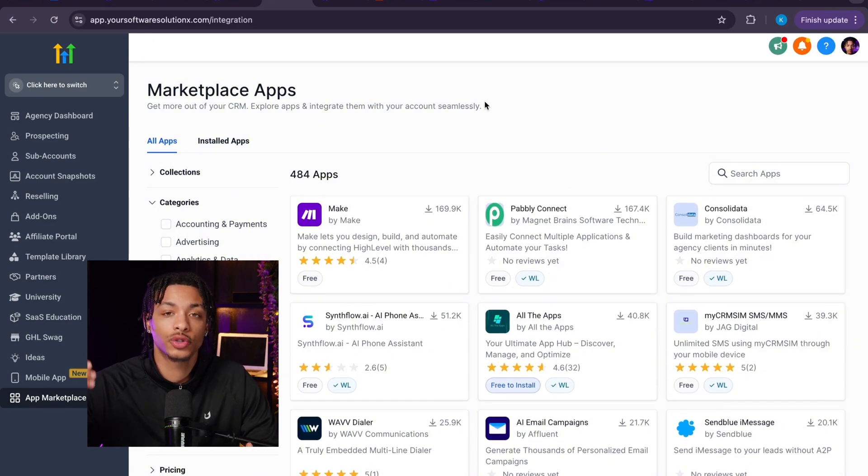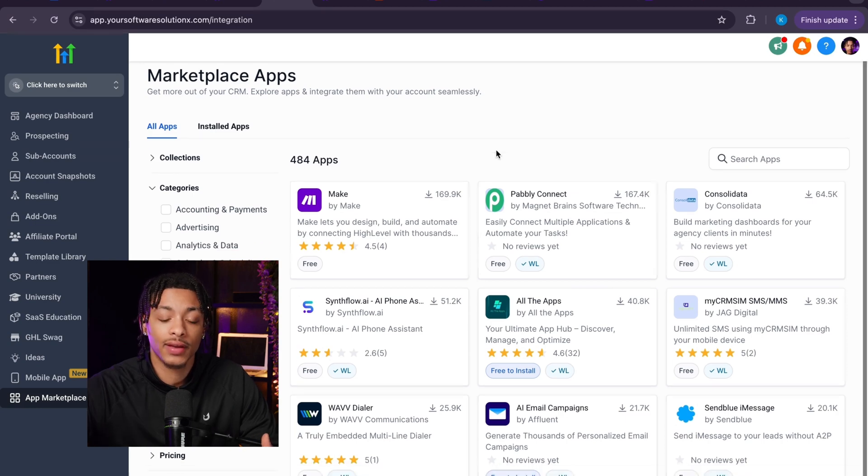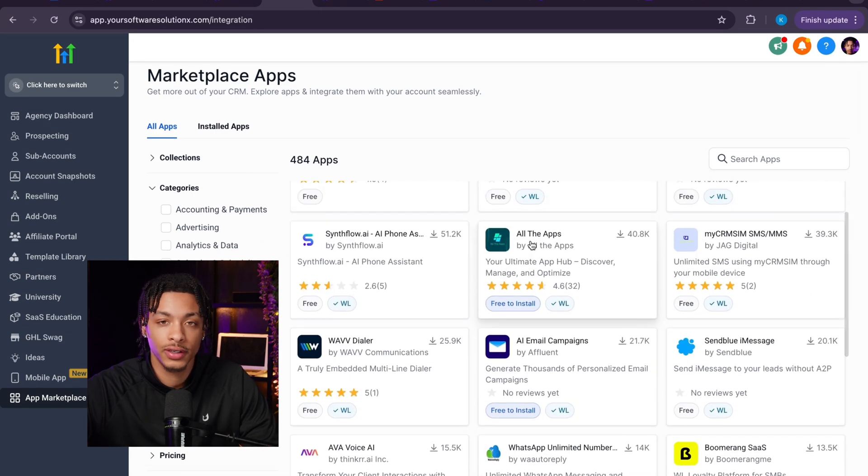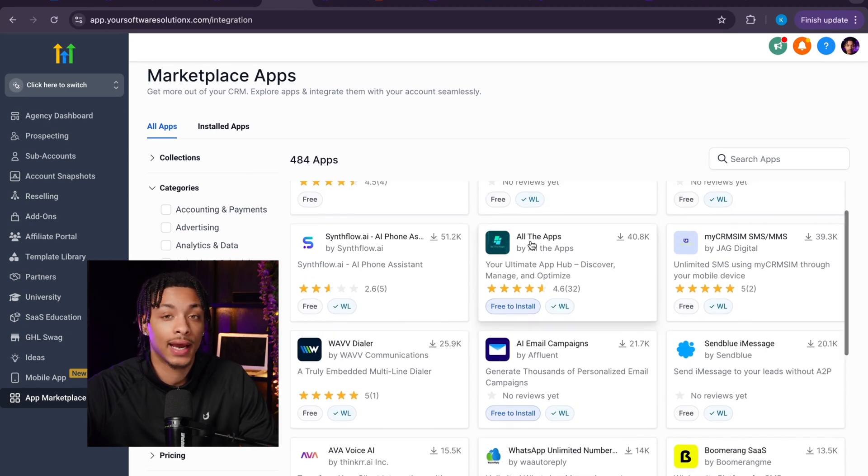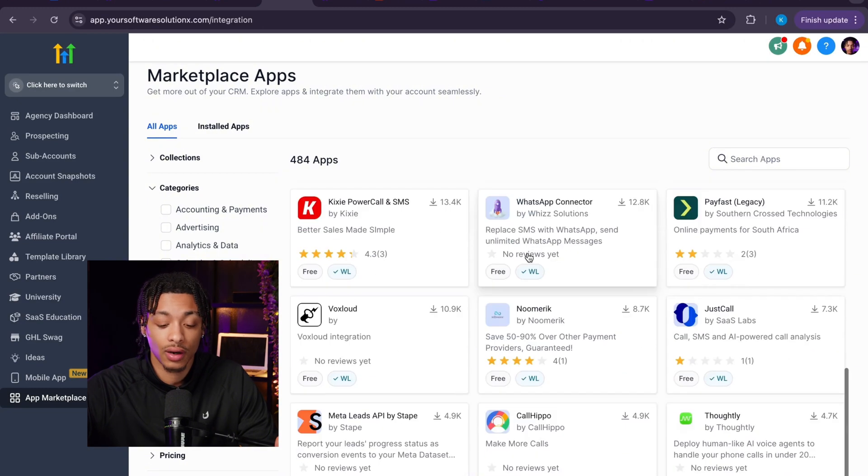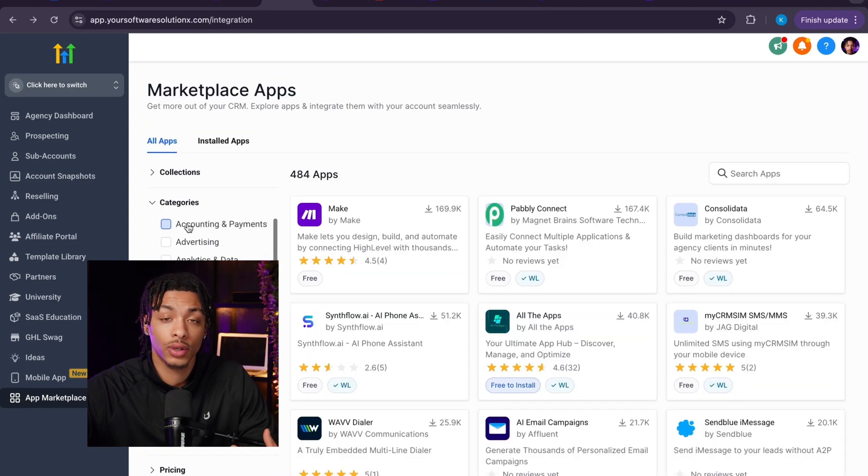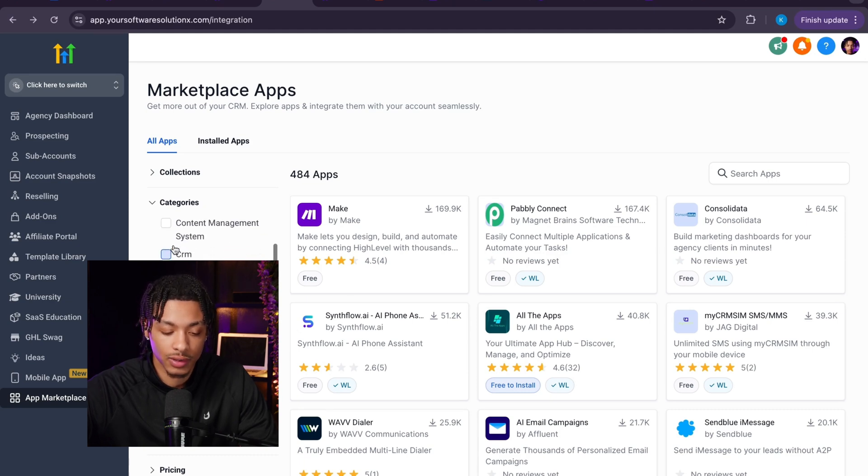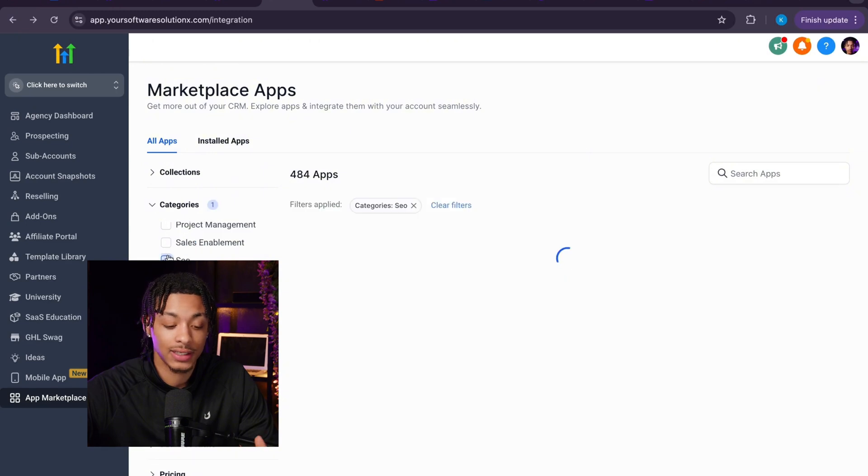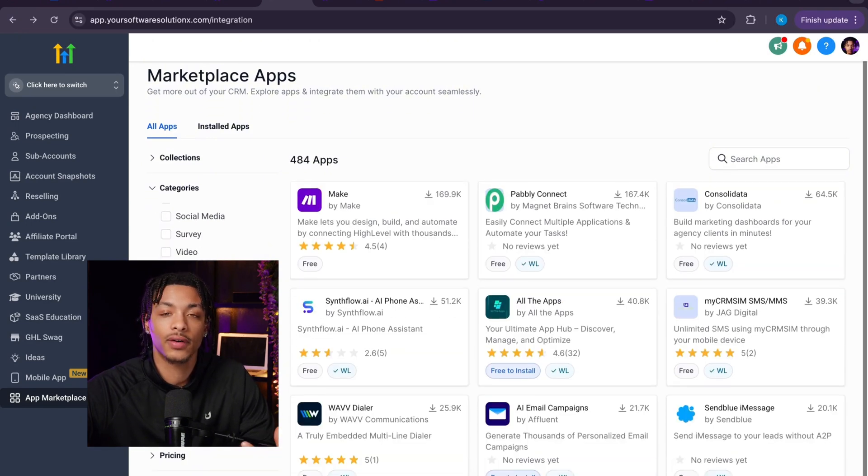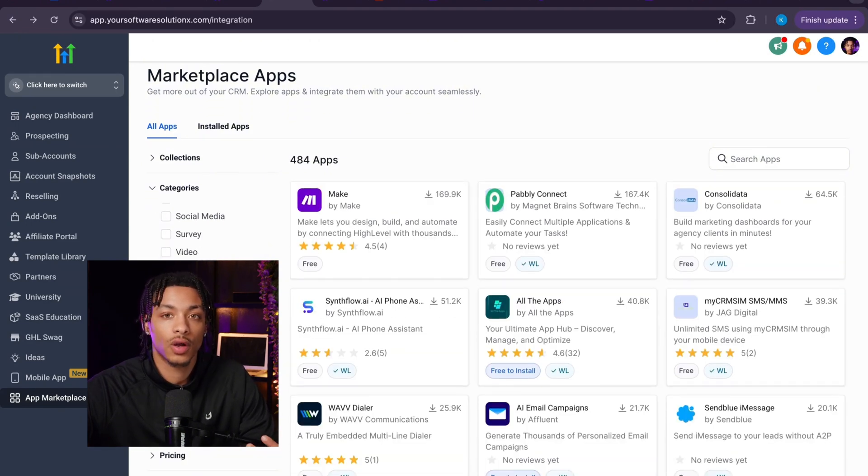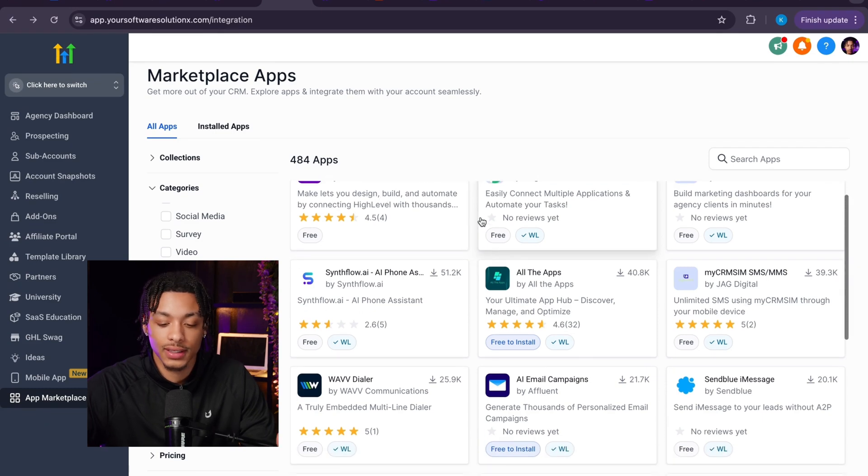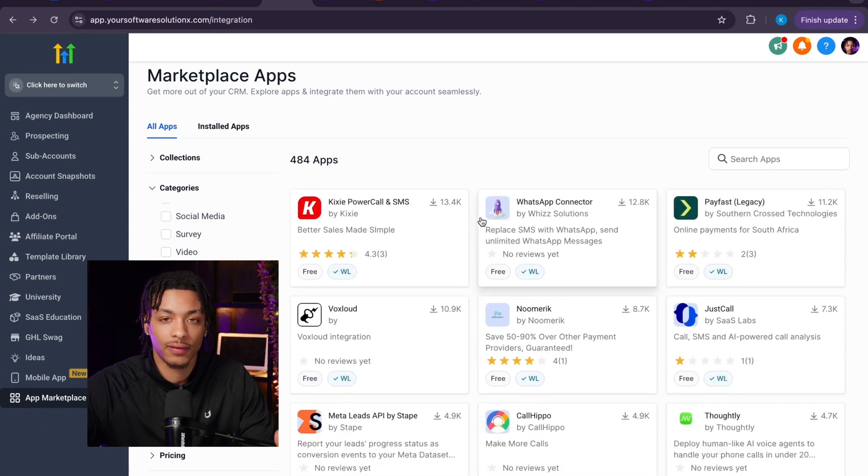Once you create an account with High Level - you can get free access with the link in the description - they actually have a marketplace full of pre-built software products, features, and AI software products and solutions that are already 100% created and coded for you. You can browse through the type of softwares that you want to sell: CRM software, data management, e-commerce software, employee management, SEO search engine optimization software services - very cool software tools and products and features.